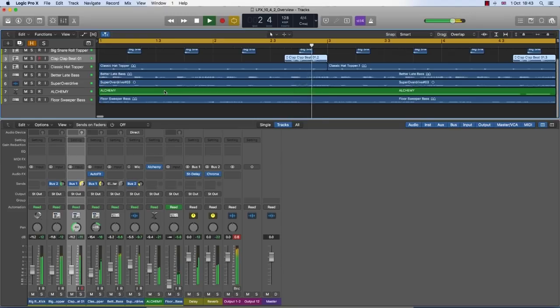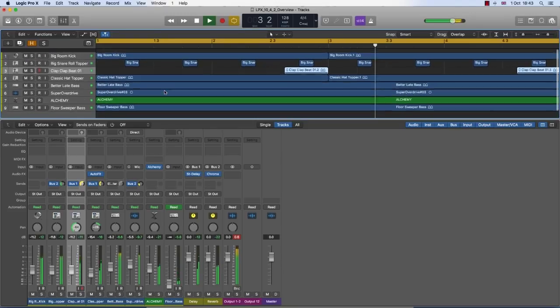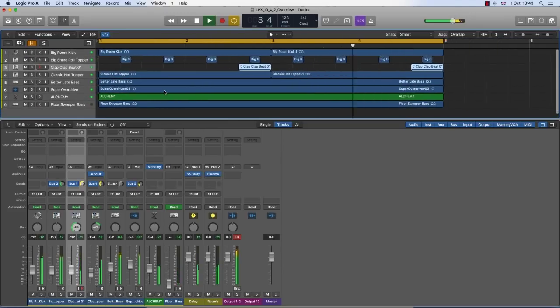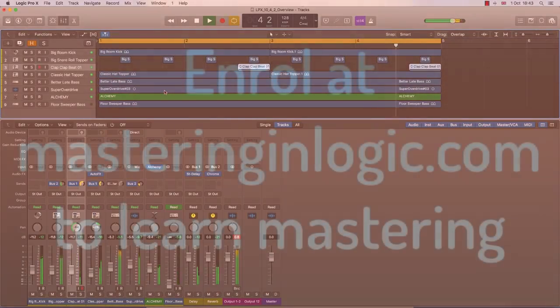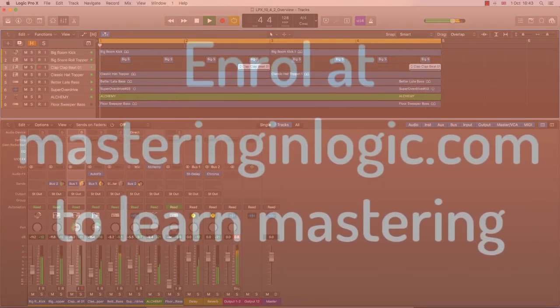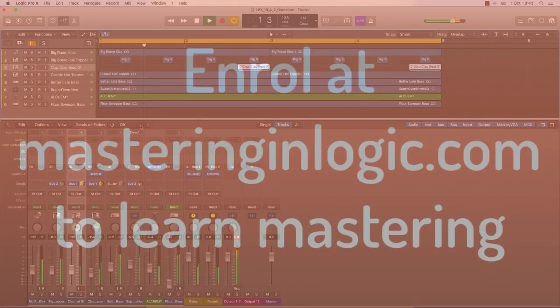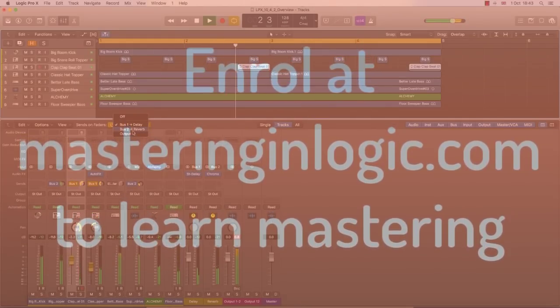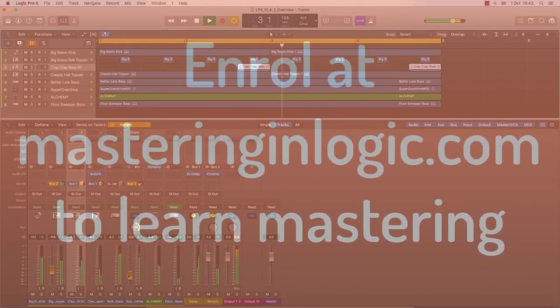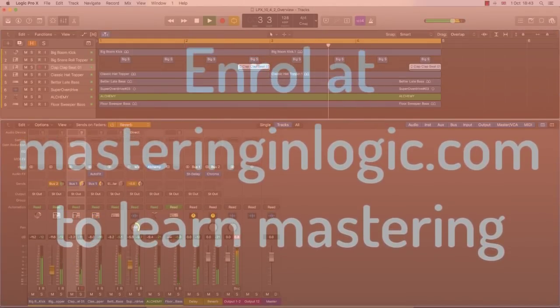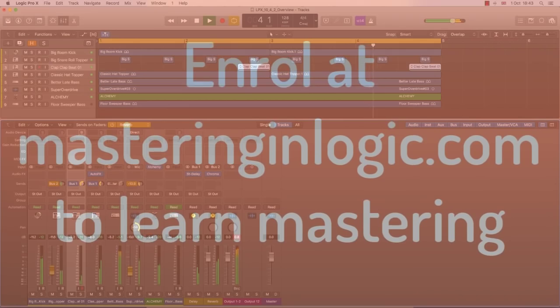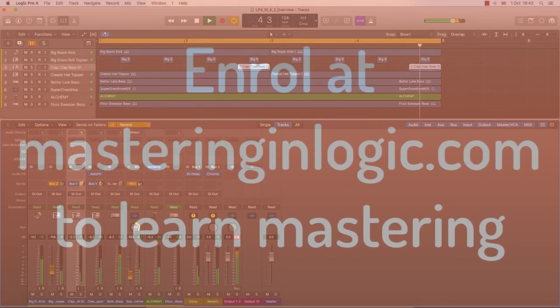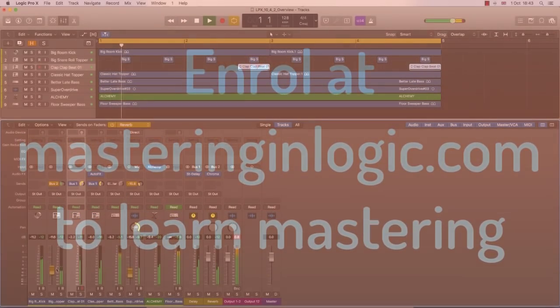There's some other great additions such as the new smart tempo features and regular bug fixes, but I think I'll leave it here and recommend you check out the new updates. And as always, happy mixing and mastering. Thanks for watching.